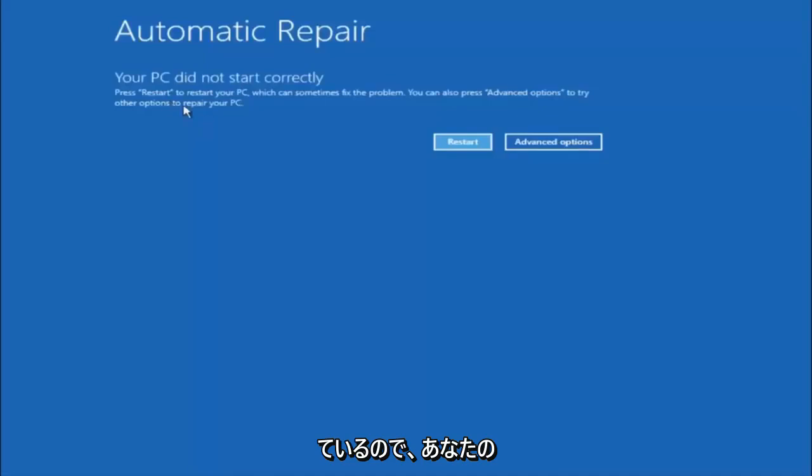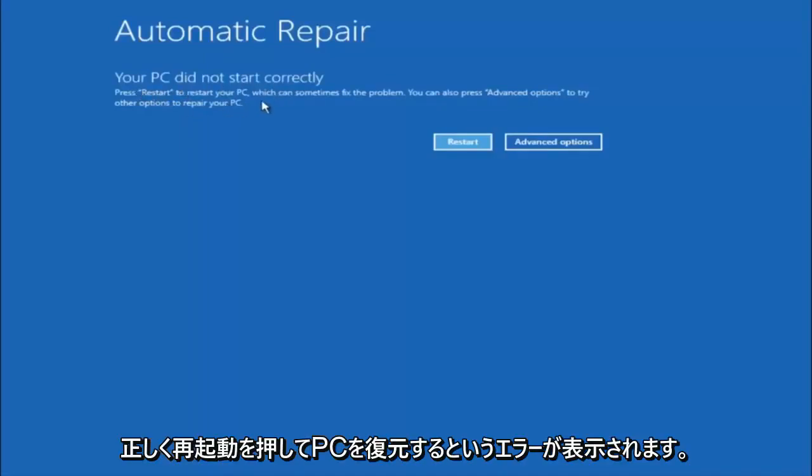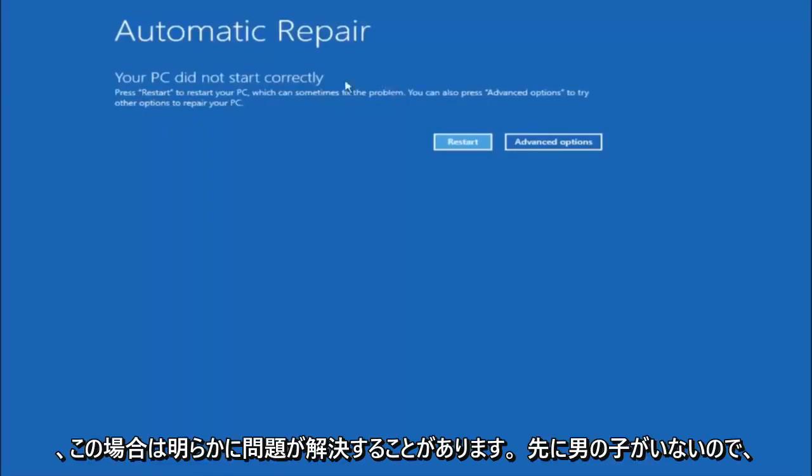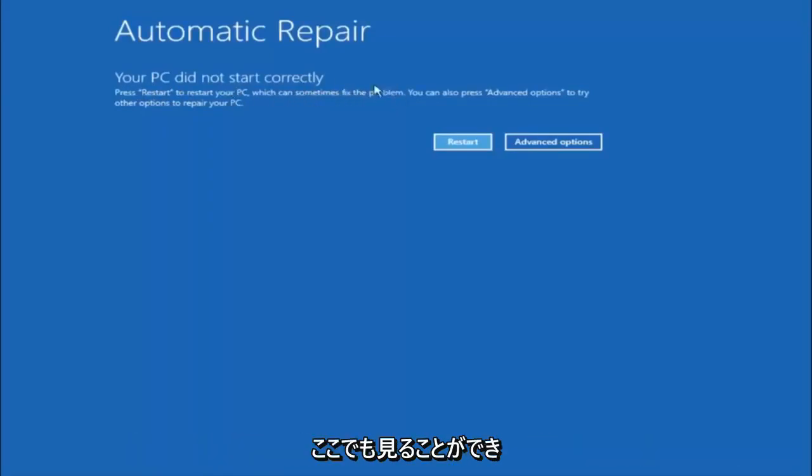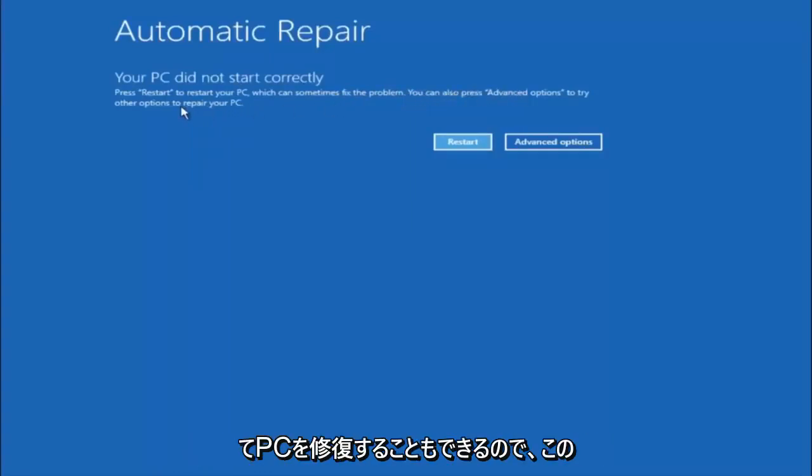You're going to get an error saying your PC did not start correctly. Press restart to restart your PC, which can sometimes fix the problem. In our case, obviously it has not. But we can also see here it says you can also press advanced options to try other options to repair your PC.